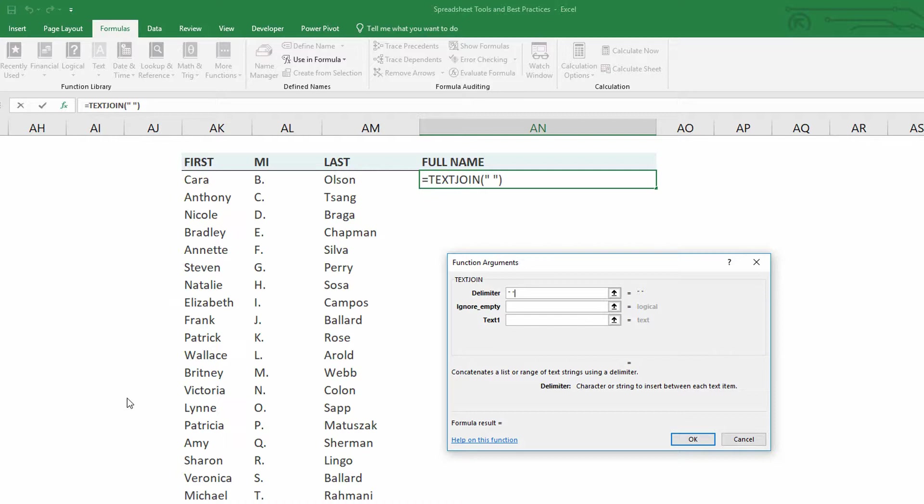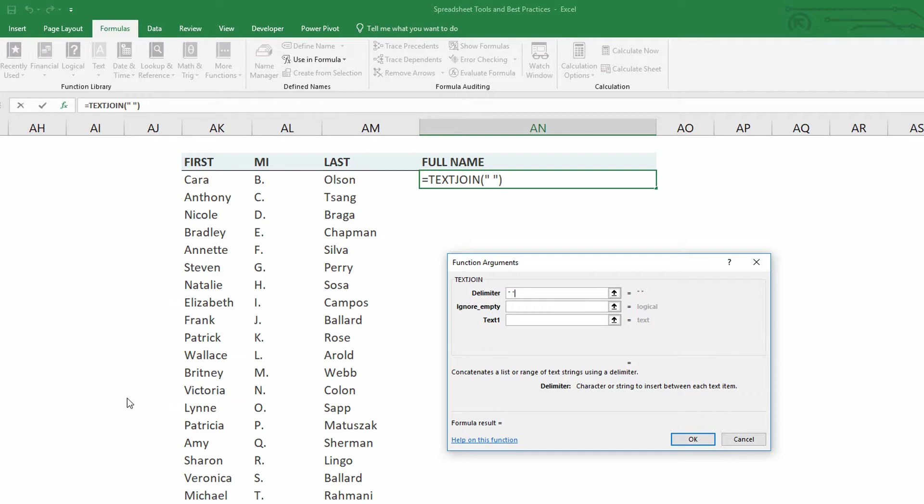Or when you're building addresses, and there needs to be commas in between every one of them. So that's how we can make that happen. Now what happens if Kara Olson does not have a middle initial? Should we put a space between Kara and the empty space, and then the empty space on Olson?